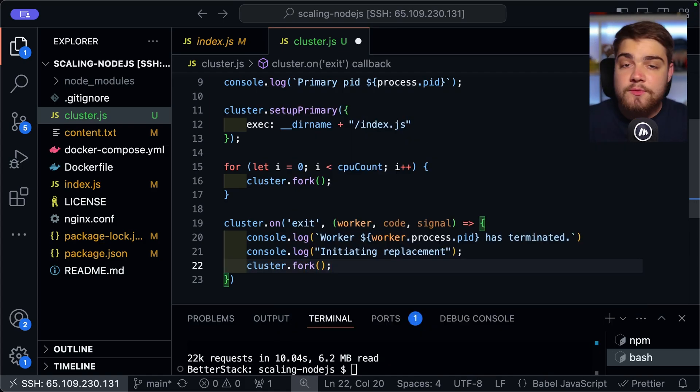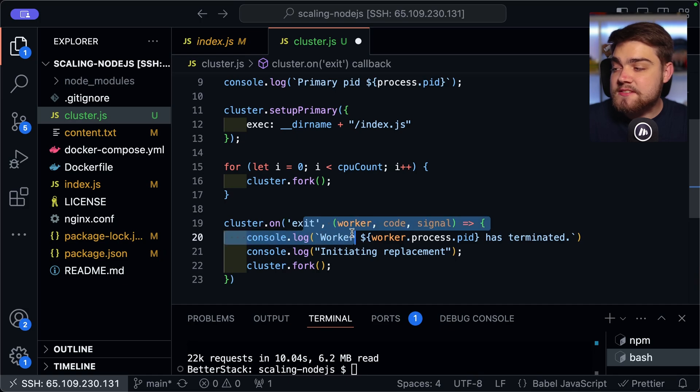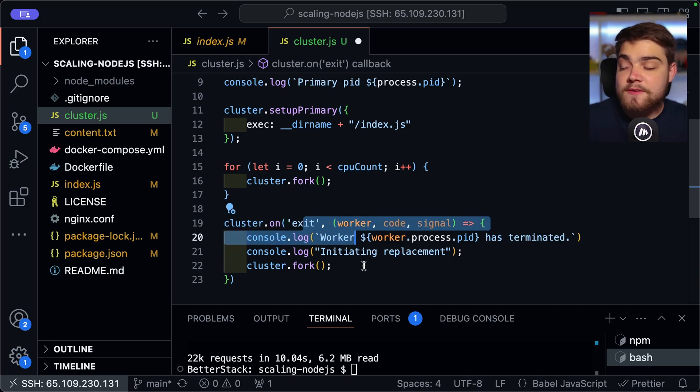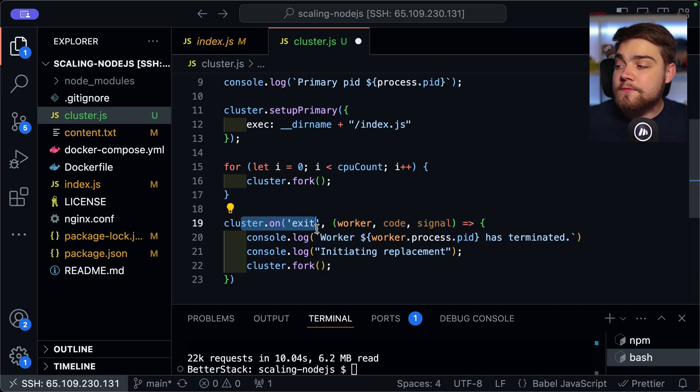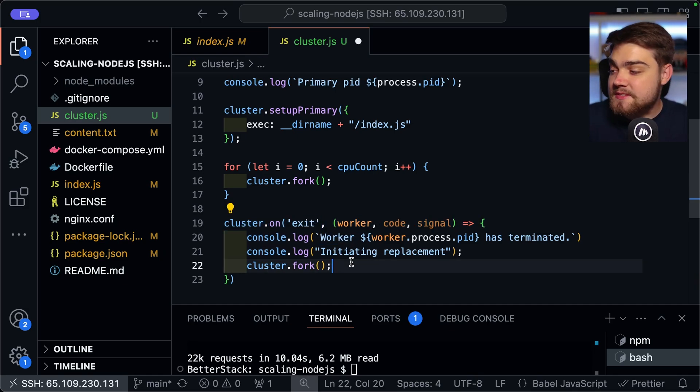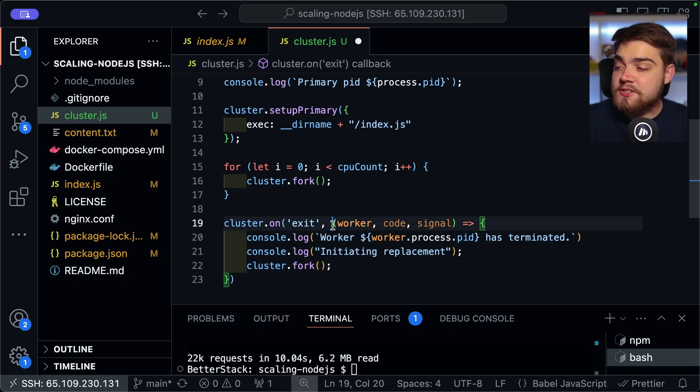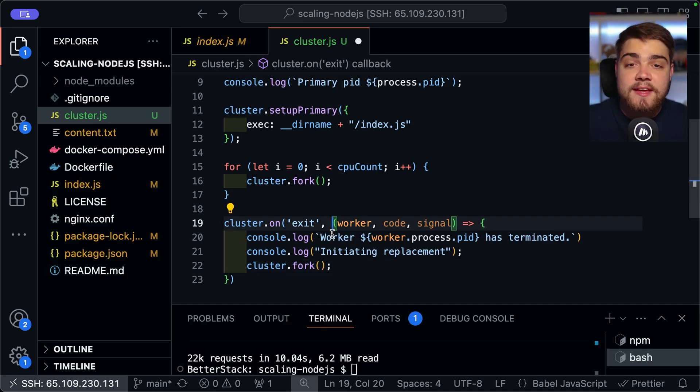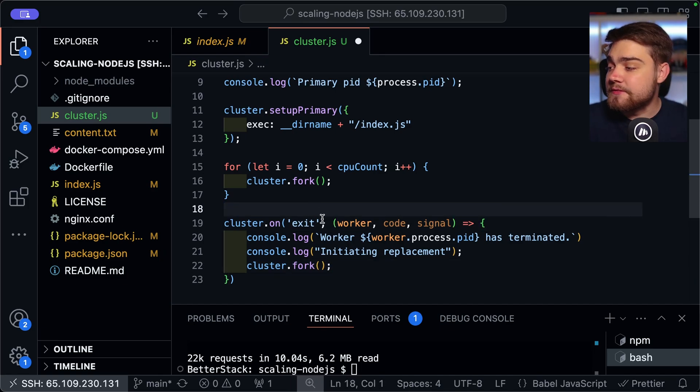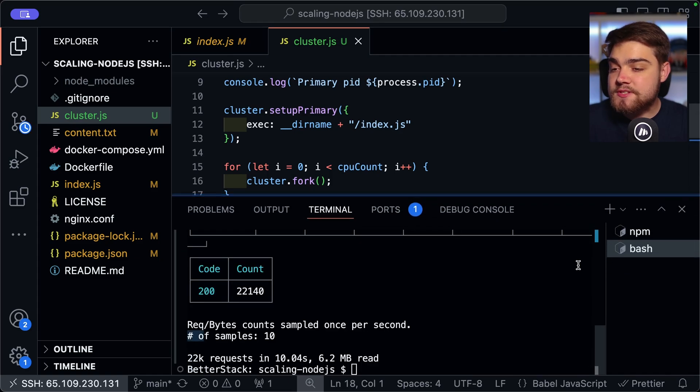But we're going to say this worker here. And then we'll say has terminated at the end of it, like so. And then you can also just add a really simple line here that says initiating replacement, like so. And then we can go ahead and use that cluster.fork that we used earlier to create a brand new instance. It will use that CPU core that's just exited, as there should be one available. So this way, you're gracefully handling shutdowns or crashes, and that way it should spin up a brand new instance.